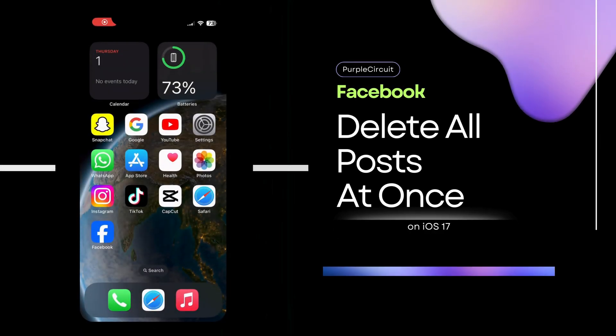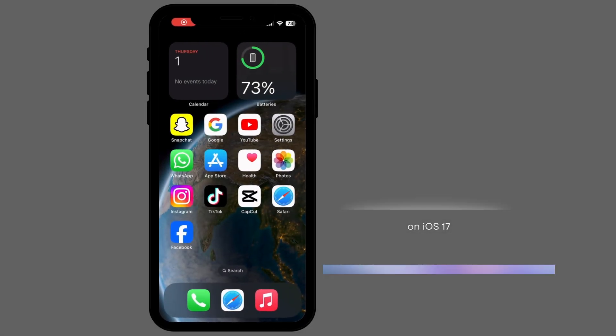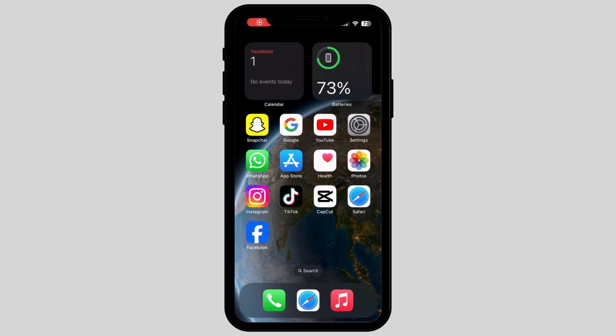How to delete all of your posts at once on your Facebook. If you're struggling with a lot of posts that you want to delete, then don't worry. I have a solution for it.